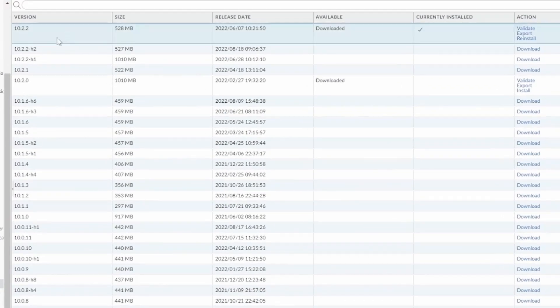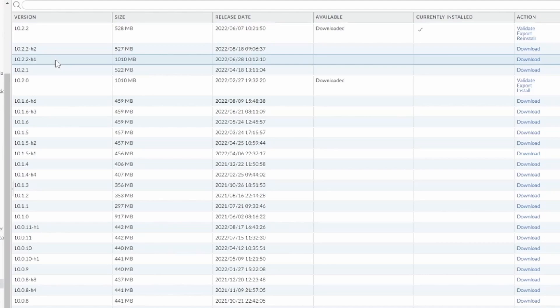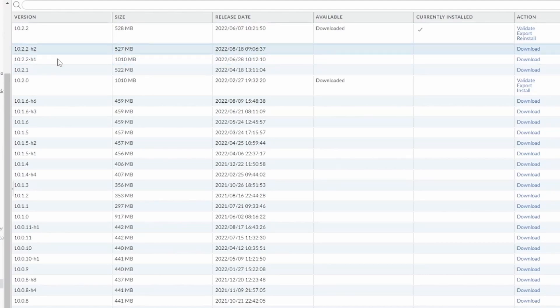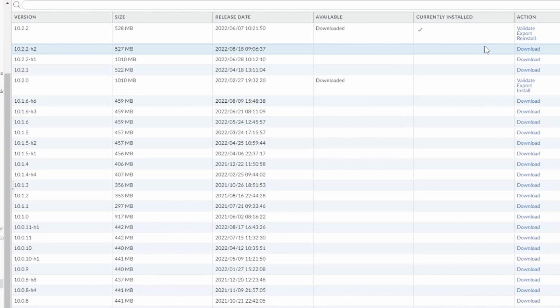In my case, I already have the 10.0.22, but there is a 10.0.22 H1 and H2 available for me, both of them. So I'll just go under download and click here. This is the newest one. I want to install the newest one. In your case, I suggest you read the release notes from each of the software versions that you want to install.